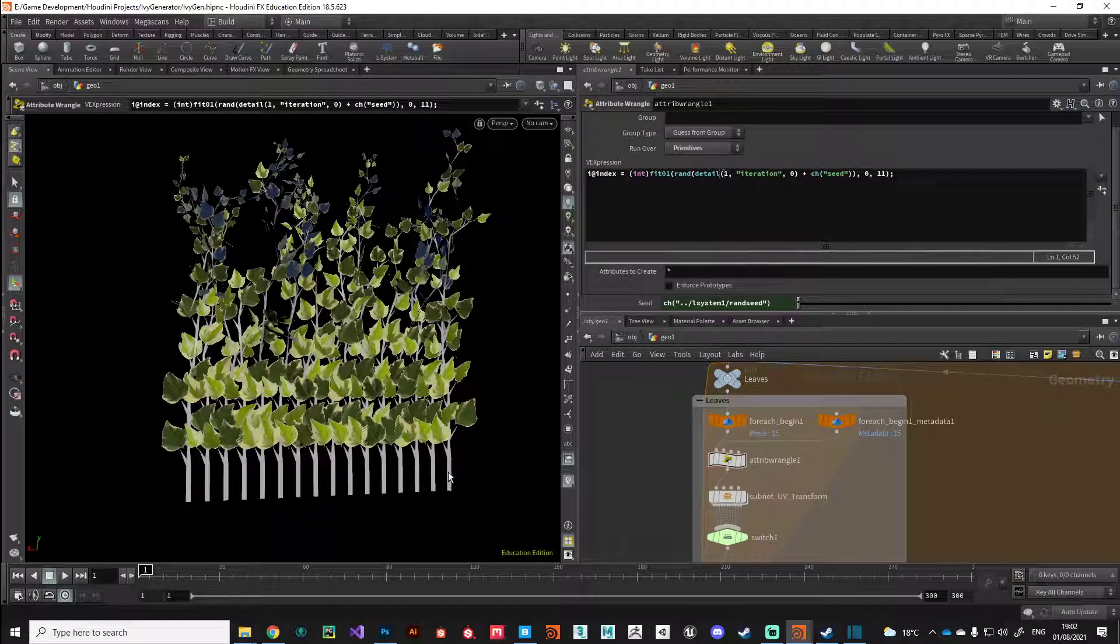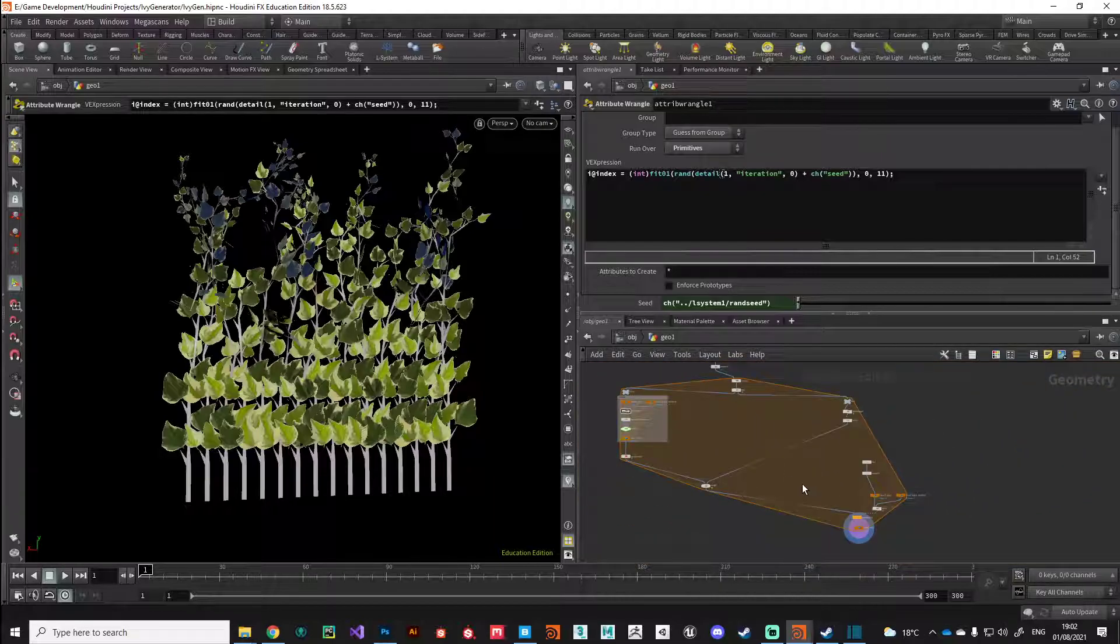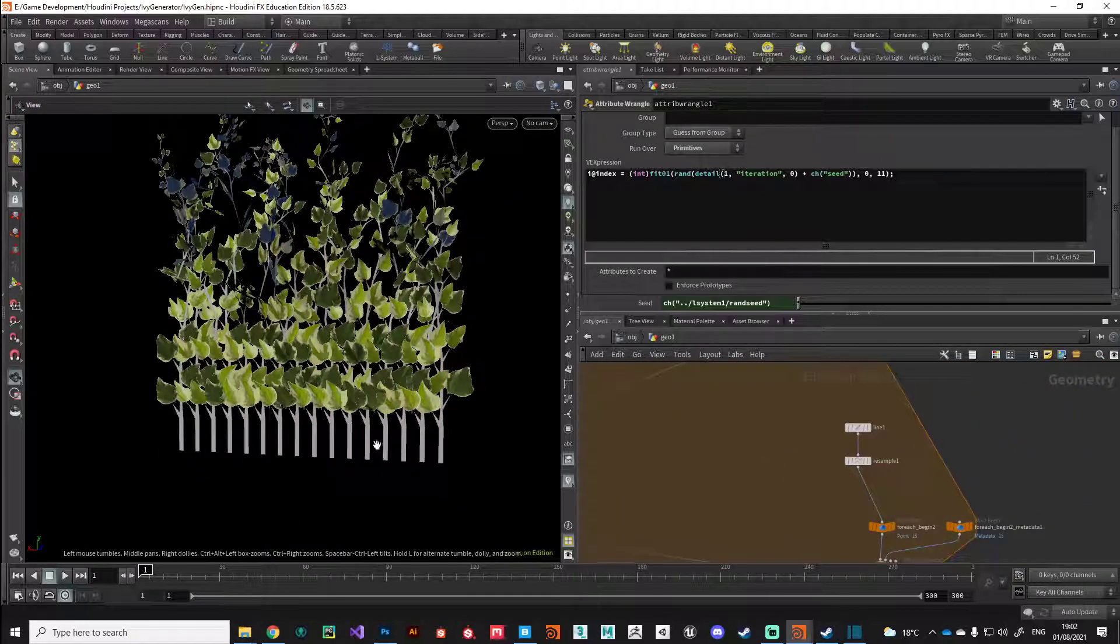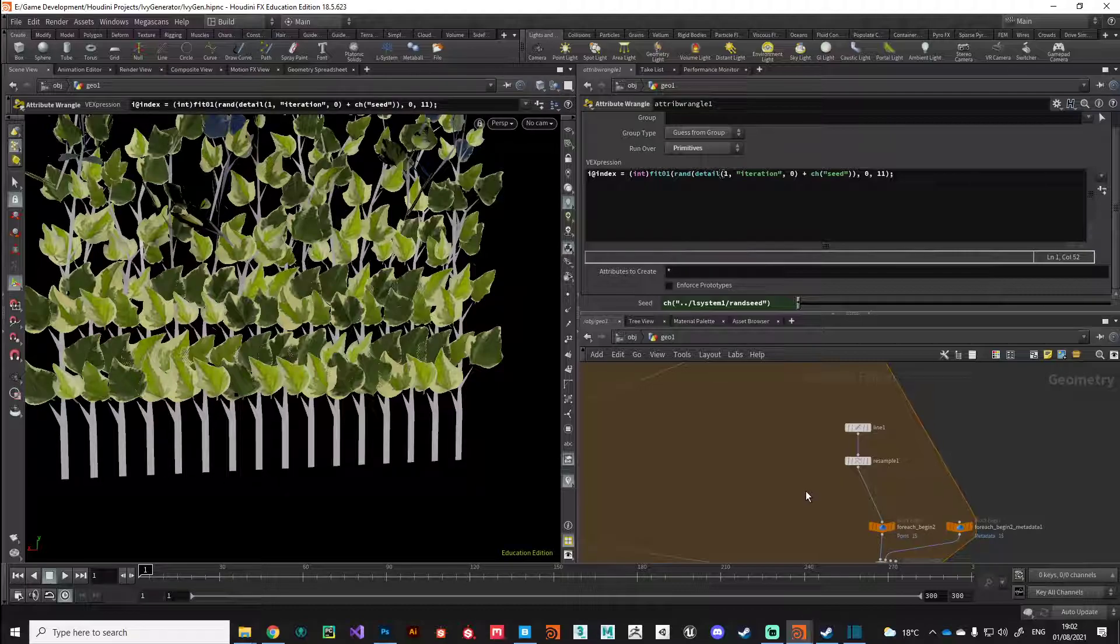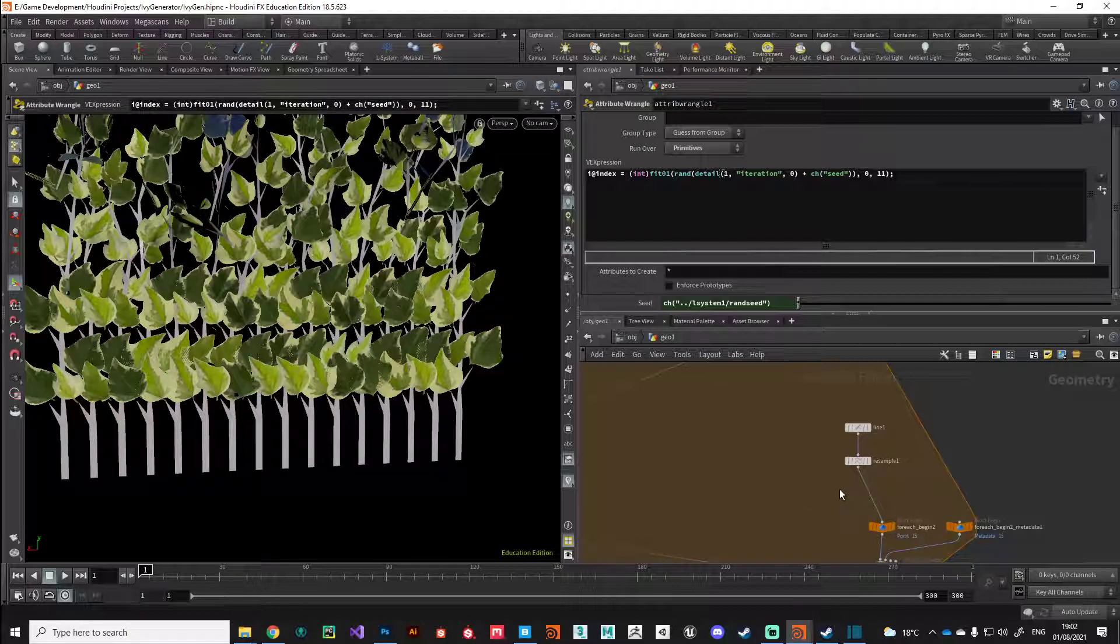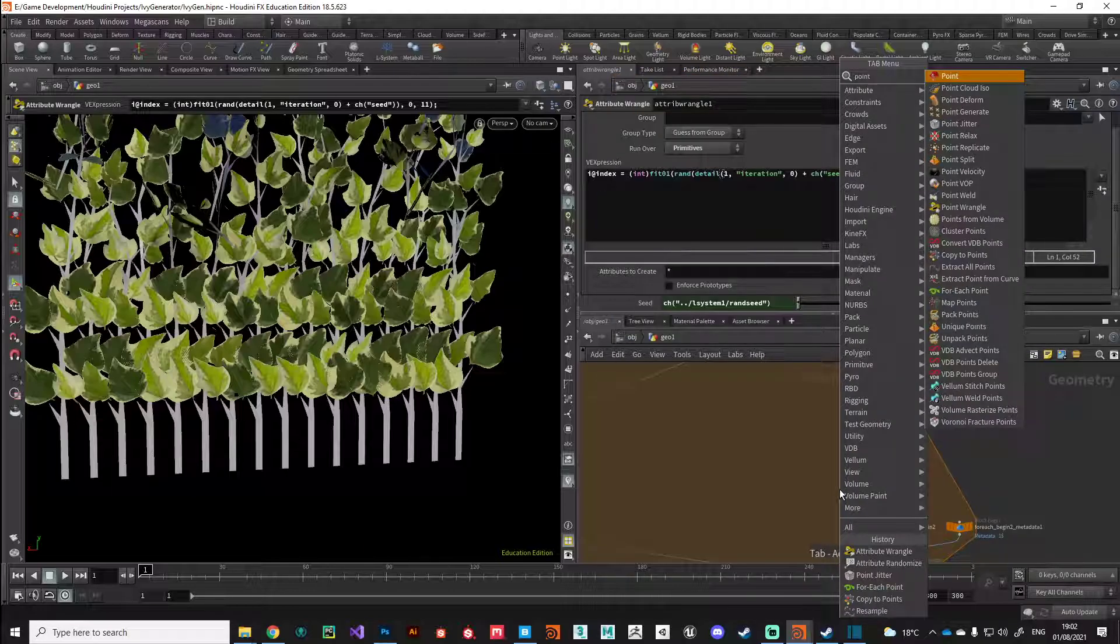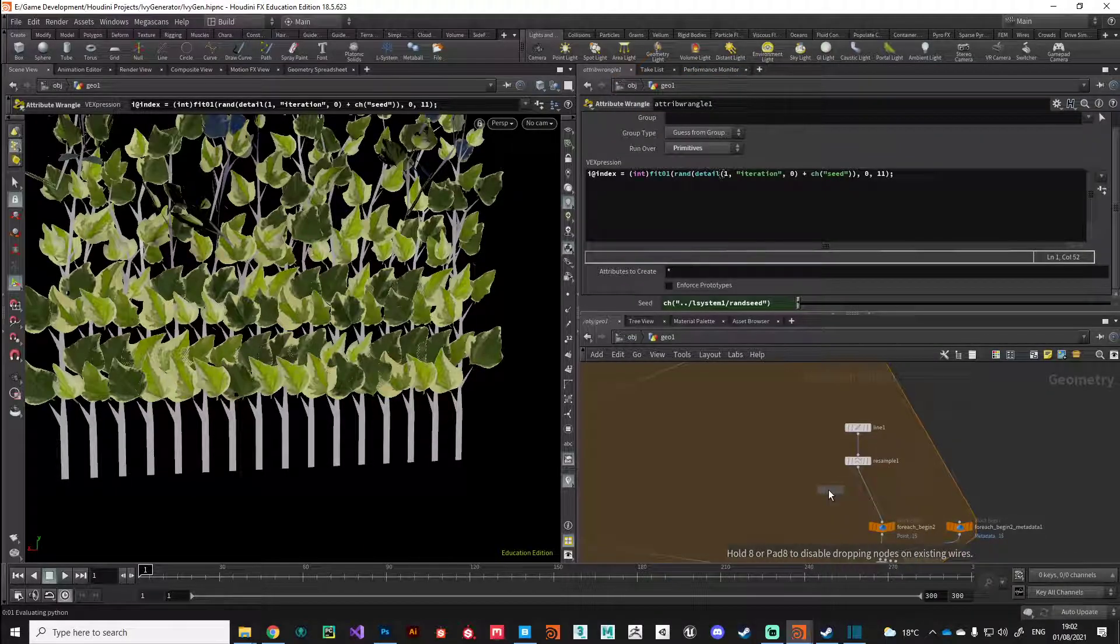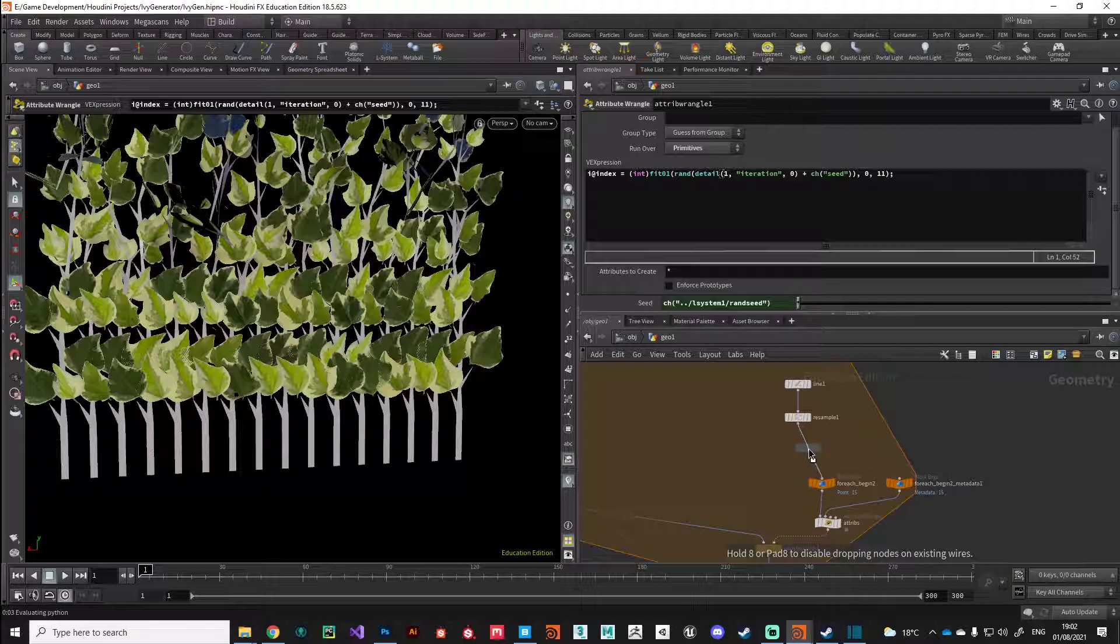The next thing we want to do is add a little bit of jitter to these points so they're not perfectly even. We can do that with a point jitter node. I'm just going to put down a point jitter and put that after the resample node.